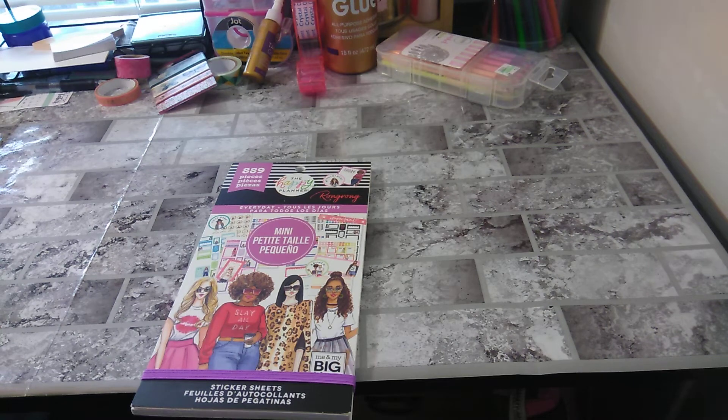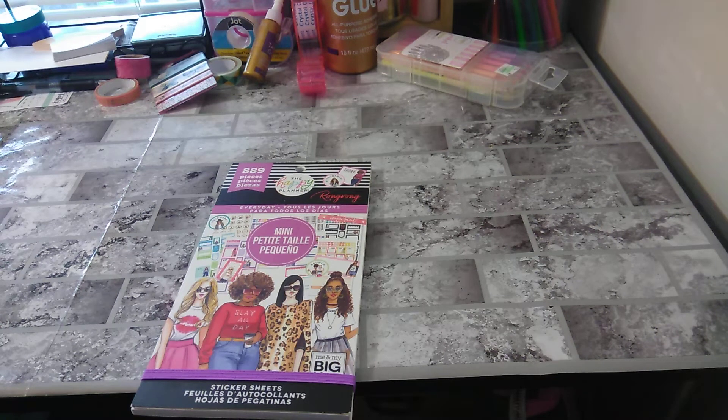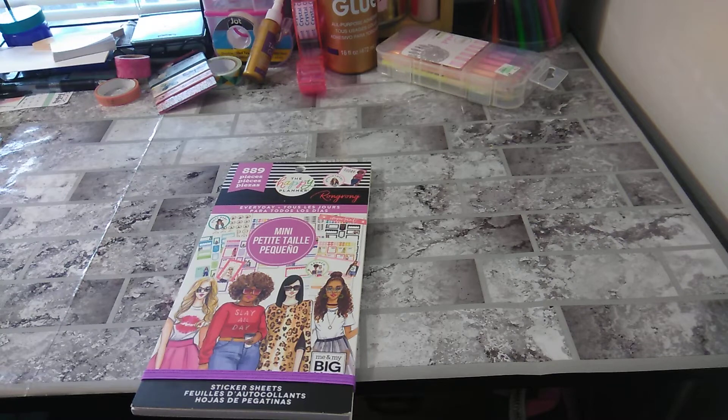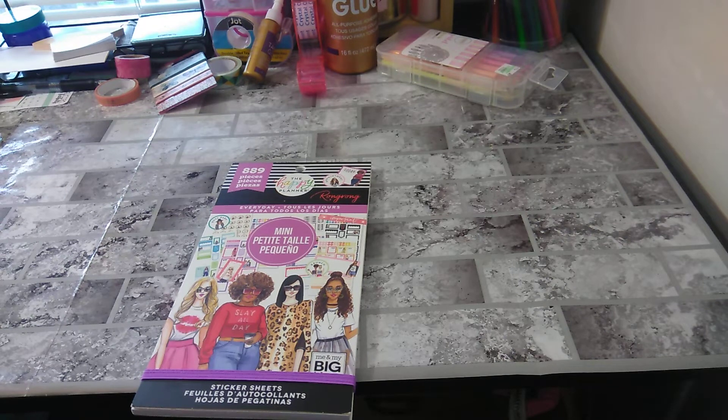Welcome to my channel, Playing With Monserati. I'm going to be doing the flip-through of the Happy Planner Rongrong Everyday Sticker Book for the Mini.